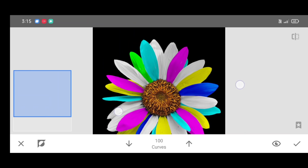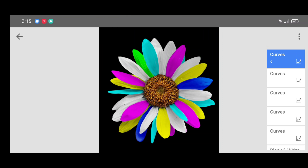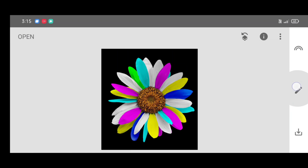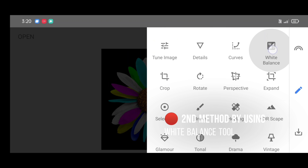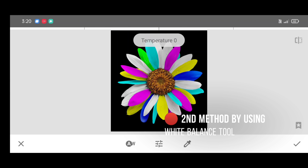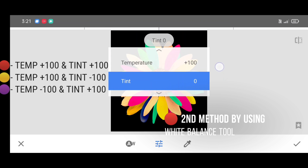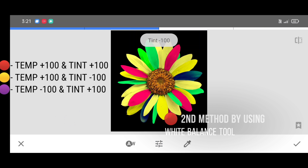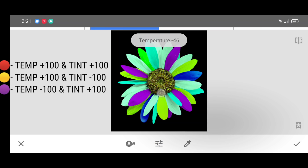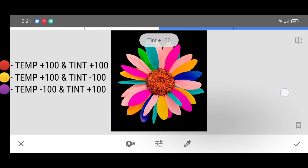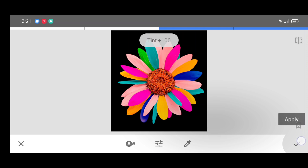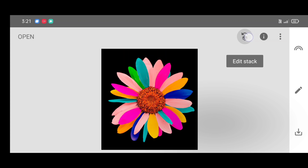Now the second method is by using the white balance tool. Go to the tool section and select the white balance tool. By adjusting the percentage like this, you can make many new colors. You can refer to that left-side chart to get red, yellow, and purple color — just adjust the percentage according to that.